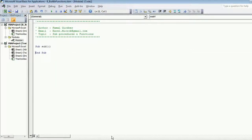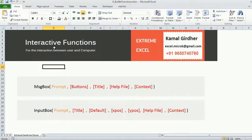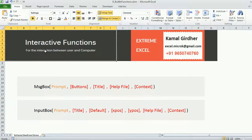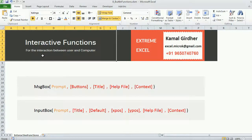Let us first start with the first category in the built-in functions, which is interactive functions. As the name says, it is for the interaction between a user and the computer.